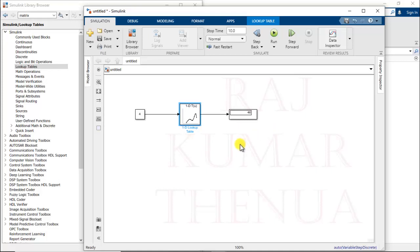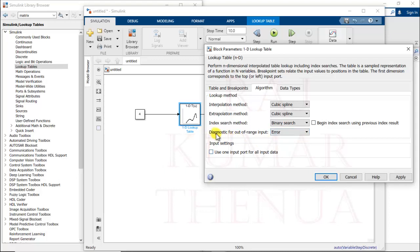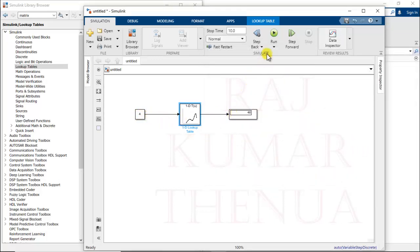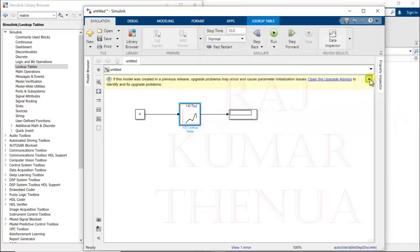There are additional options: if you want to produce an error or warning when the input data is out of range and you are not interested in extrapolation, you can configure that. For example, setting it to 'error' — if you provide a value out of range, it will throw an error. You can see the error message: 'exceed range of breakpoint vector for dimension 1.' You can set warnings or errors for these cases.